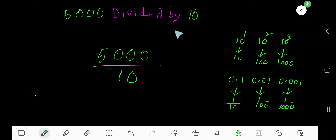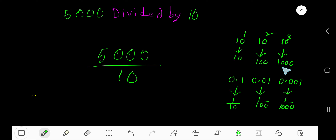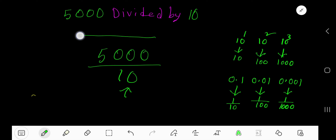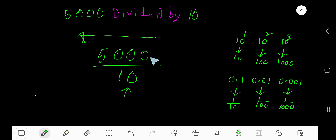Five thousand divided by ten. Ten is a divisor. Ten, hundred, thousand — these are called powers of ten. To divide a number by a power of ten, just count the number of zeros and move the decimal point from right to left equal to that number of zeros. The number of zeros is one, so the decimal point will move one place from right to left.